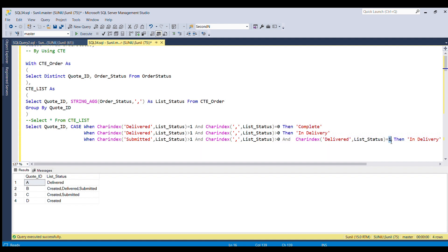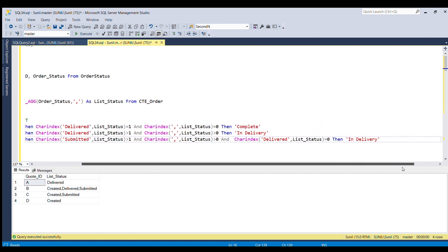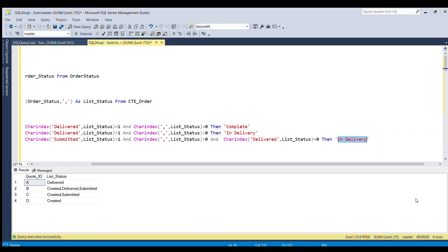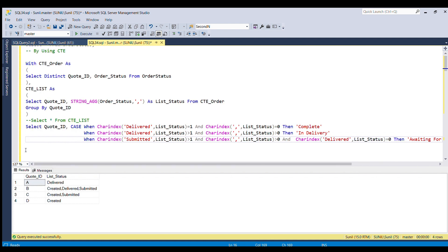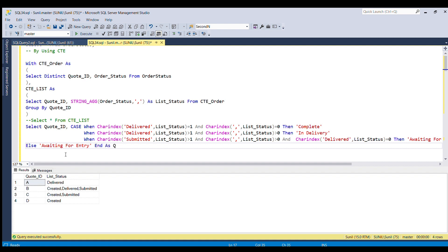For the third scenario: WHEN CHARINDEX('submitted', list_status) > 1 AND CHARINDEX(',', list_status) > 0 AND CHARINDEX('delivered', list_status) = 0 THEN 'awaiting for submission'. The final default case in the ELSE part: ELSE 'awaiting for entry' END AS cart_status FROM CTE_list.